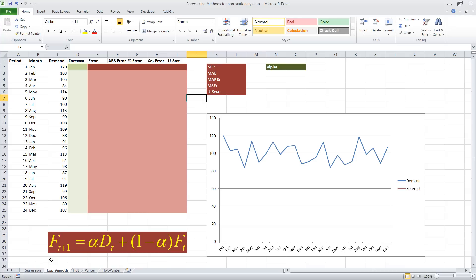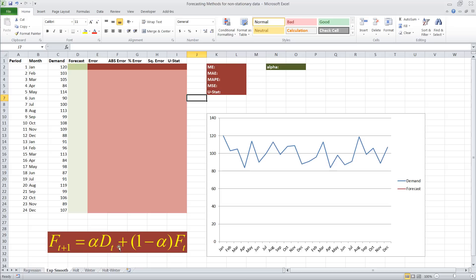So the formula for exponential smoothing is that the forecast at time t plus 1 equals alpha times demand at time t plus 1 minus alpha times the forecast at time t. So that means we need two pieces of information.